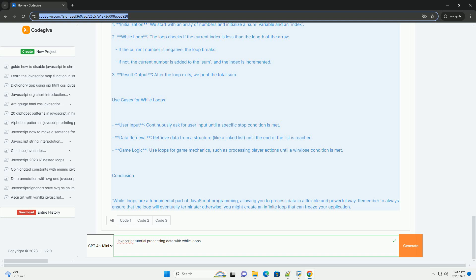By mastering while loops, learners enhance their ability to manipulate data sets dynamically, leading to more efficient and effective coding practices in JavaScript.